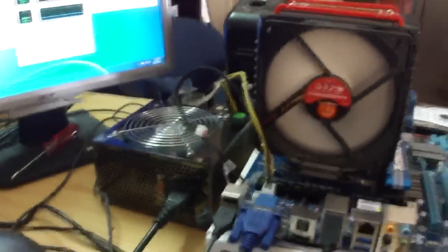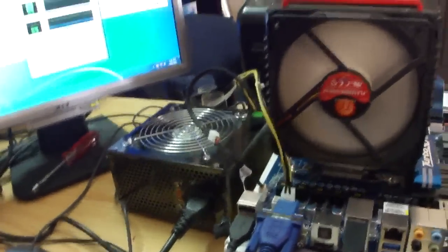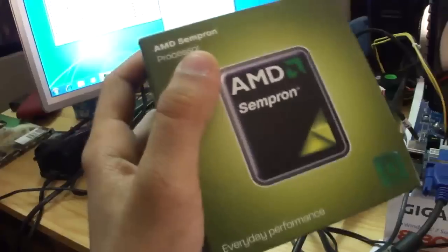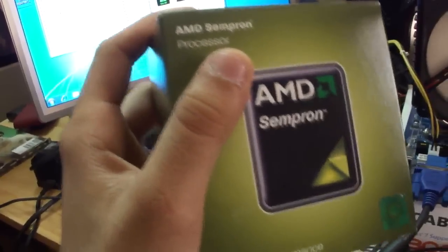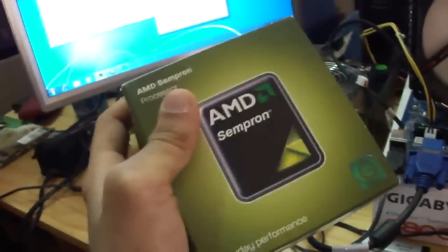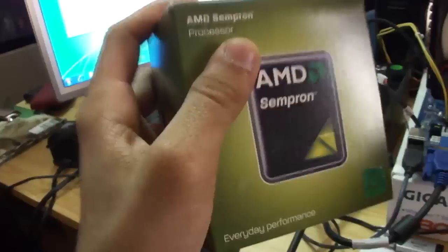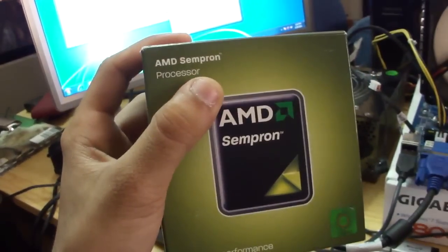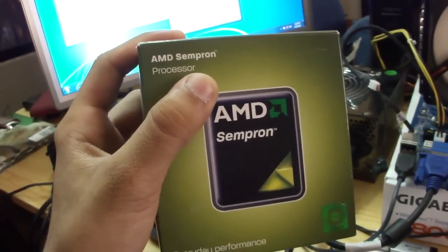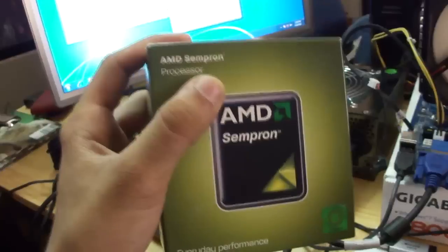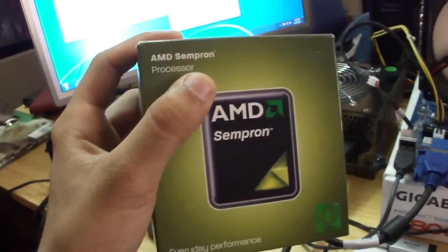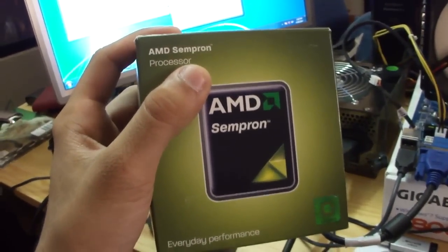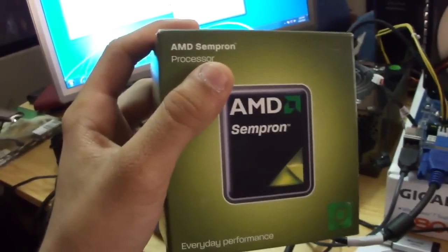Hello YouTube, my little project of unlocking the Sempron to a Phenom 2 failed because with unlocking a lot of the CPUs that have their cores disabled, they usually or sometimes have their second core totally faulty.